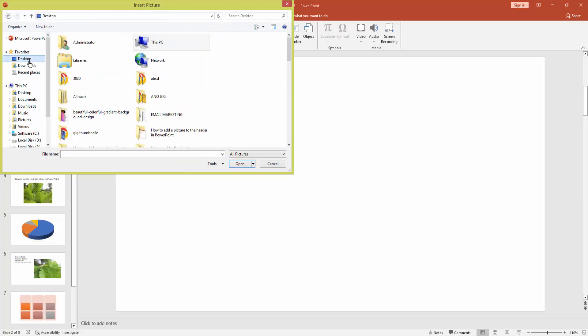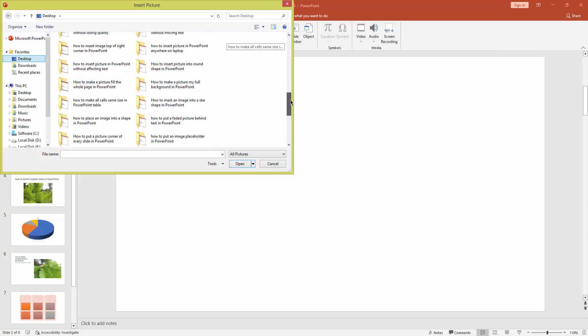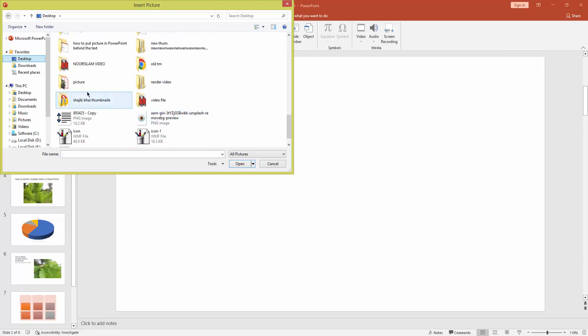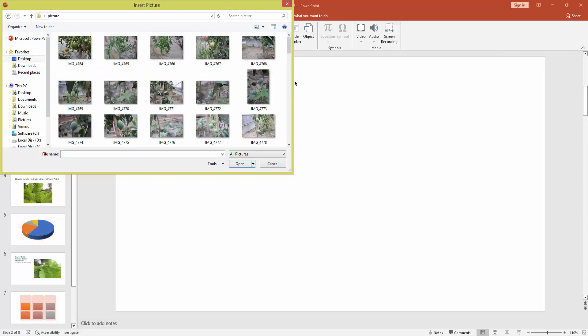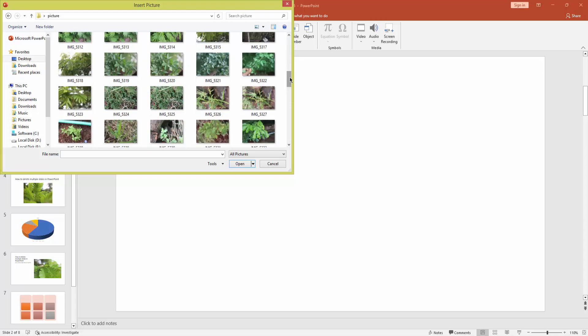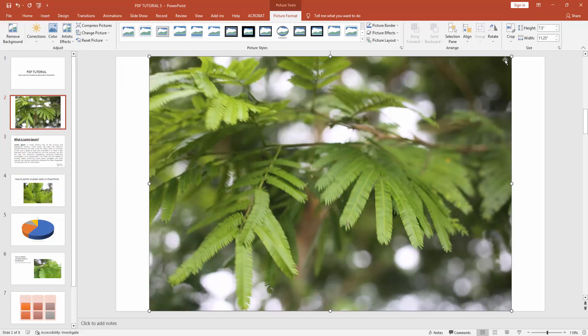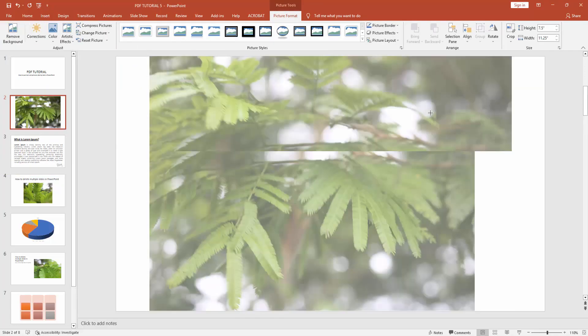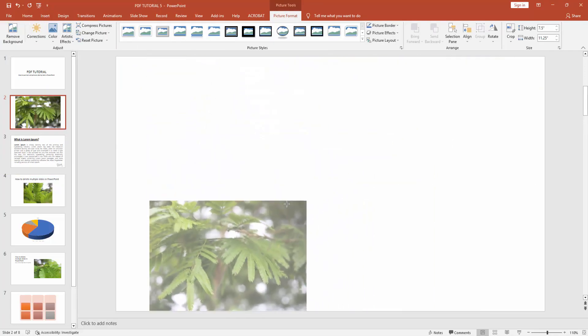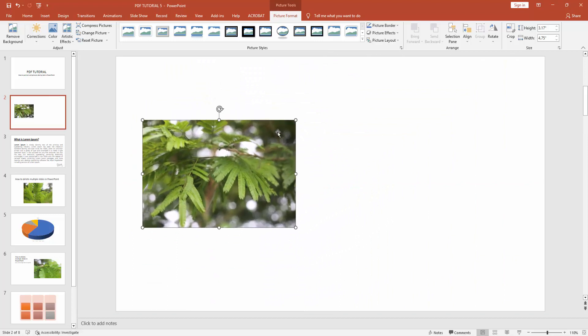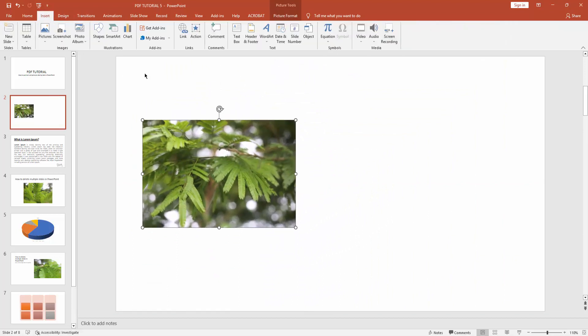Then choose a picture from your file. Now I am selecting a picture, then click Insert. Then resize the picture smaller, then set the picture in the middle of the page. Then go back to the Insert menu and click the Text Box drop-down menu and draw a text box.